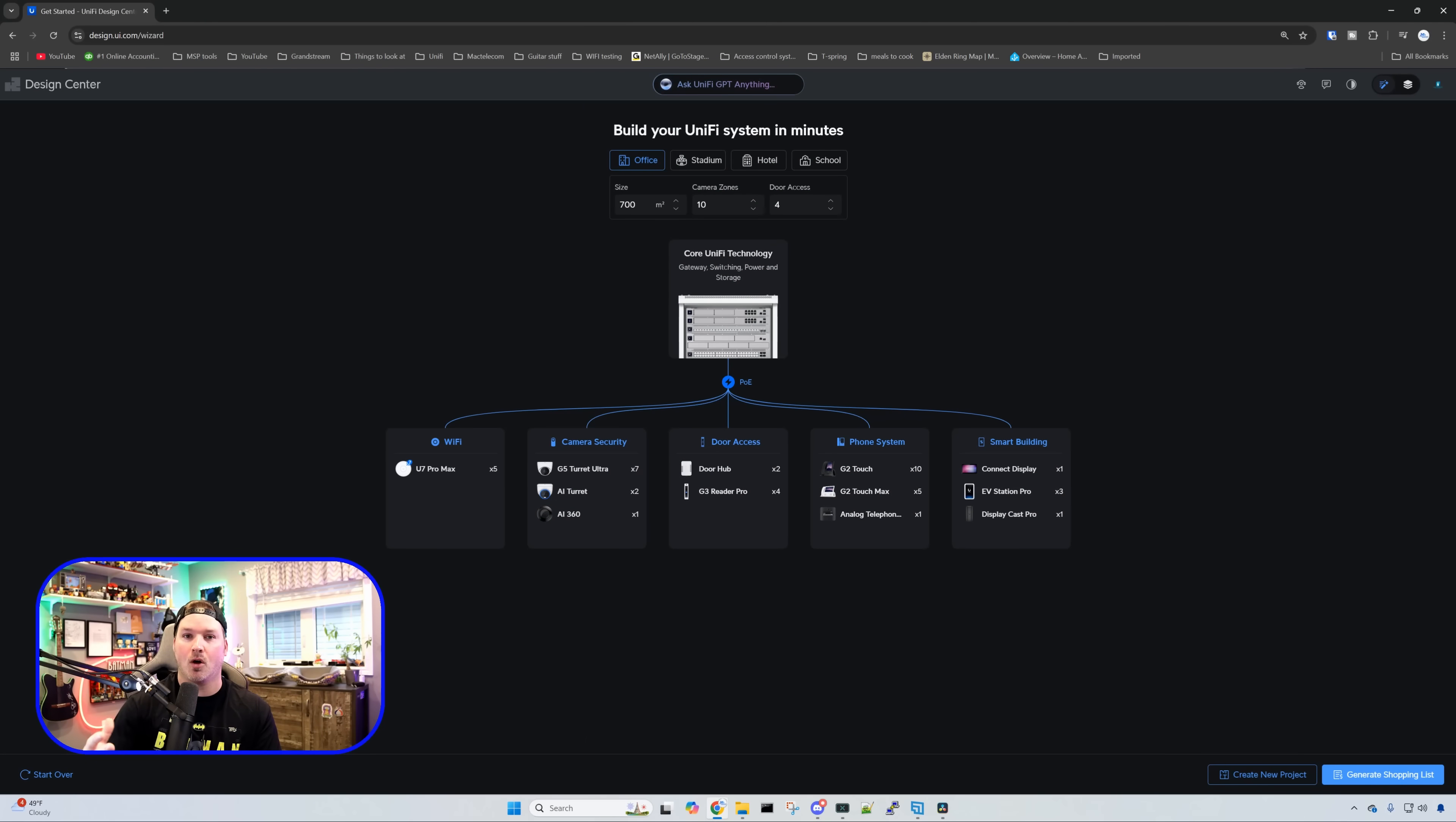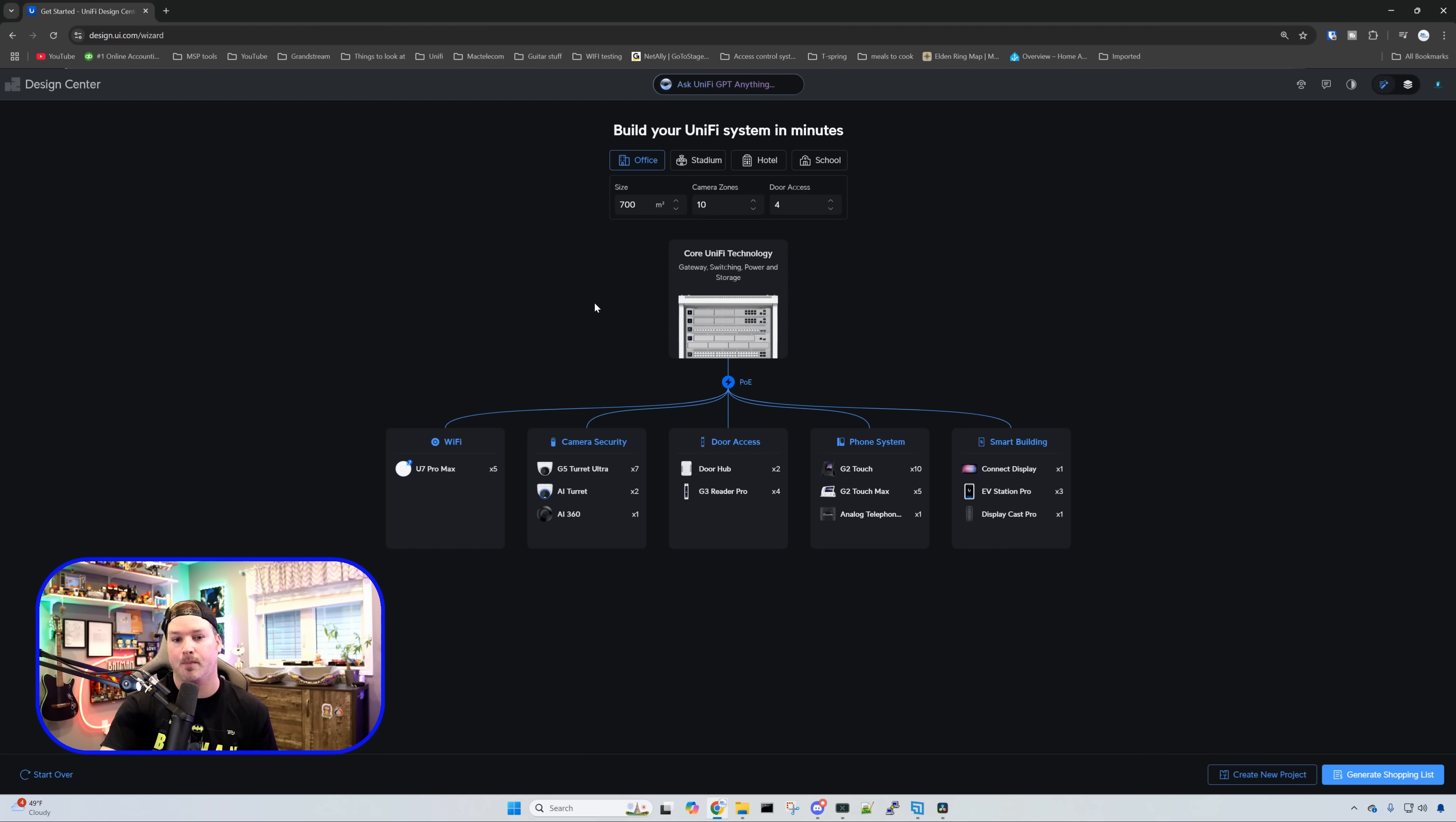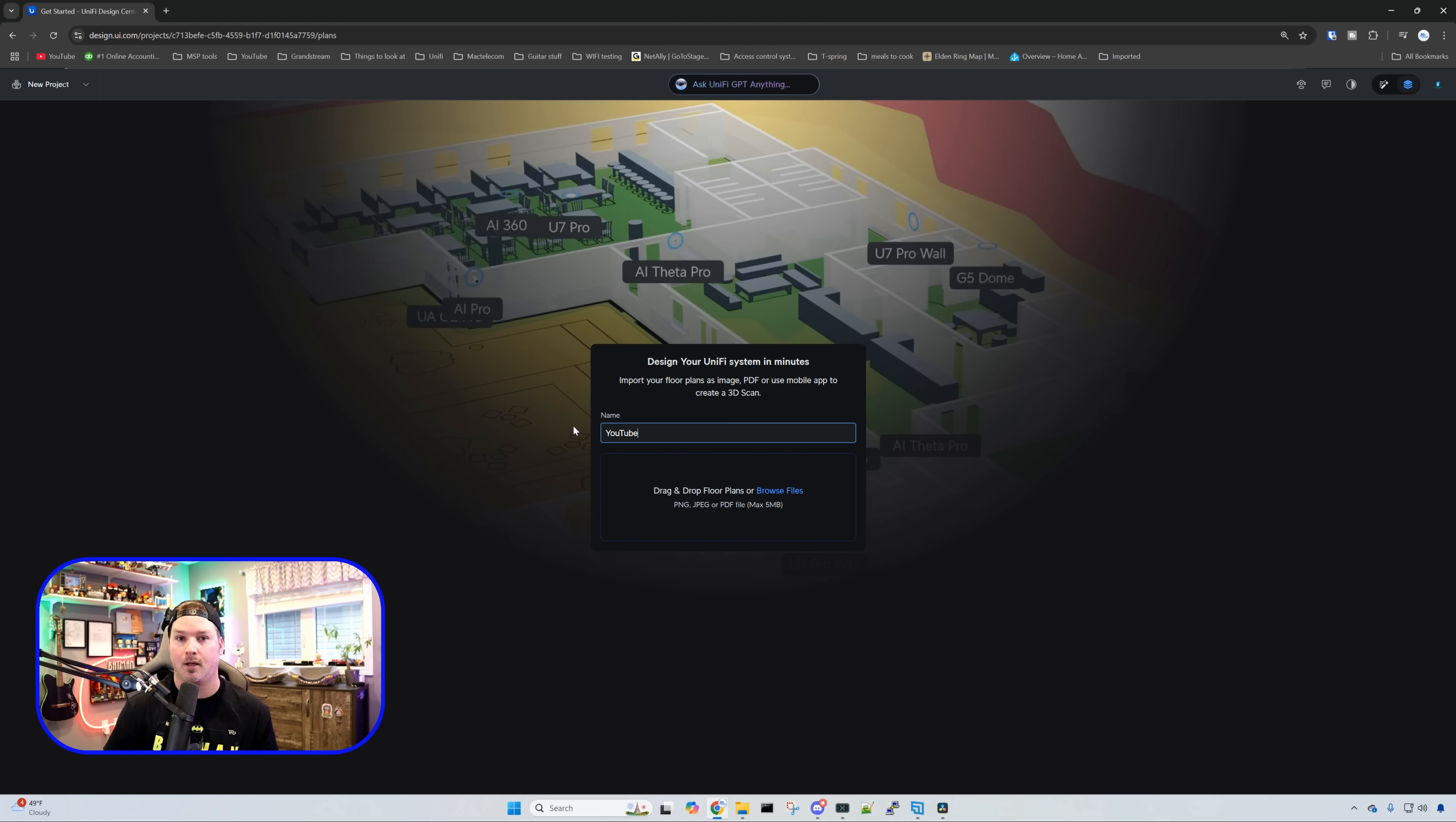The first thing we need to do, we need to go to the Design Center, which could be found at design.ui.com. Right off the bat, it shows us this build your UniFi system in minutes with templates like office, stadium, hotel, and school. But what we're going to do is create a new project and browse to our floor plans.